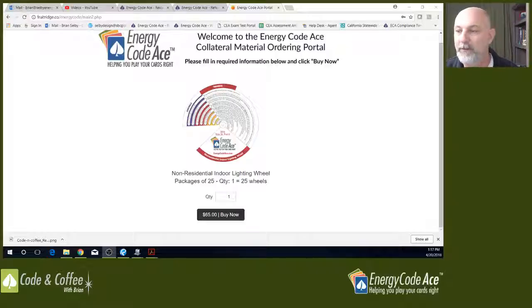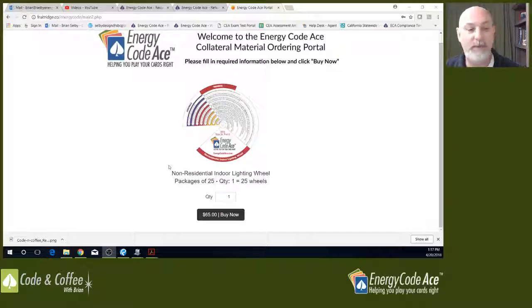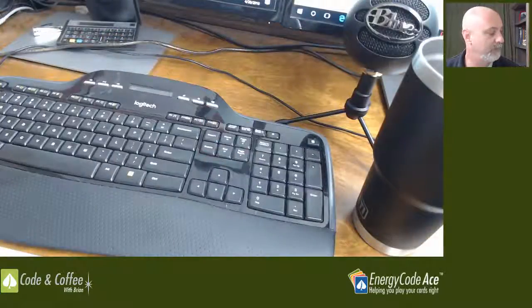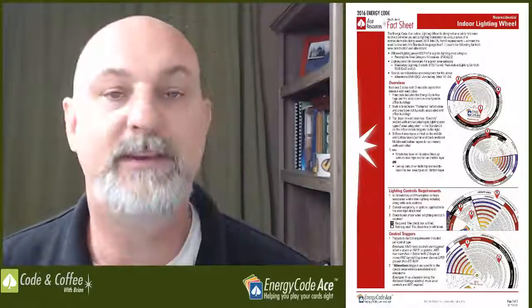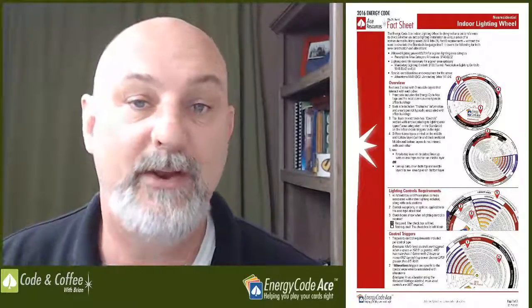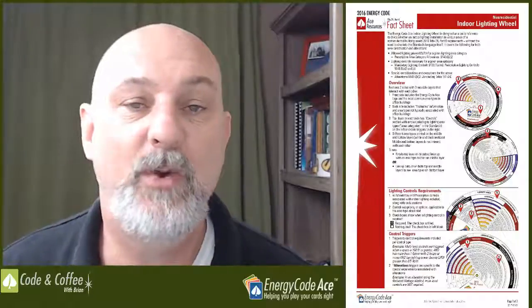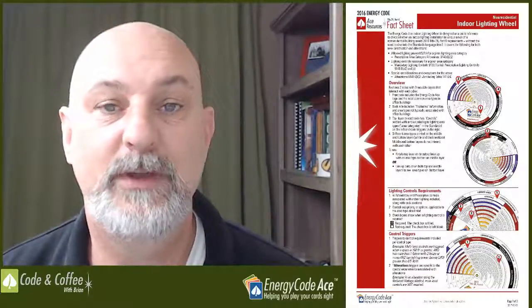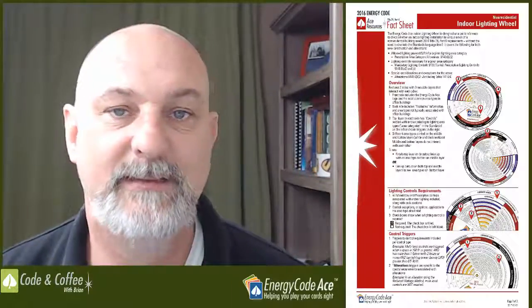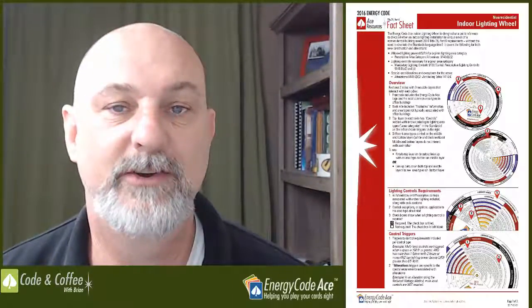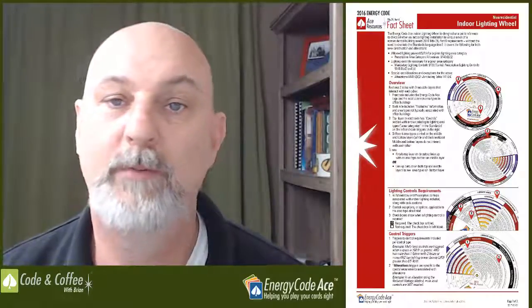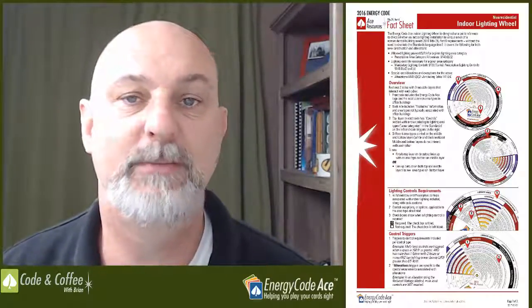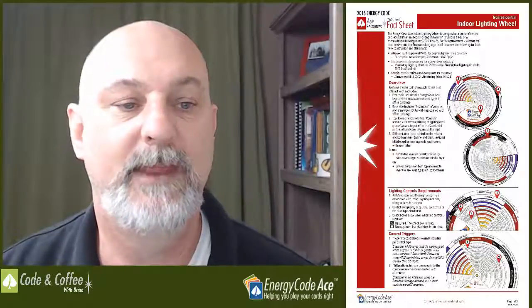So anyways, I hope this is informative. Let me switch back here. I hope this information was informative of how to use the tool. Please hit the like and share button. If you have any questions or need some further information on this, you can email me at ACETV, that's A-C-E-T-V at EnergyCodeAce.com or post a question in the chat below. Hope you have a great day. Thank you.